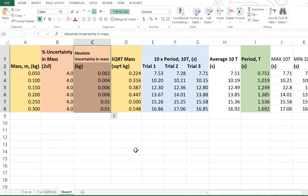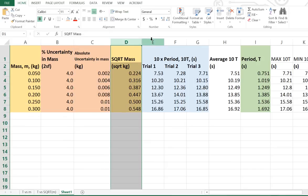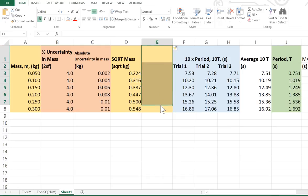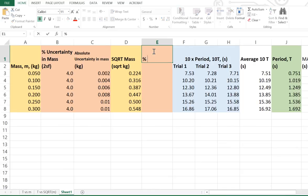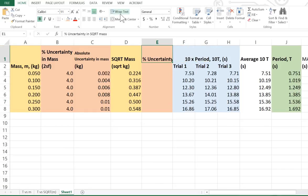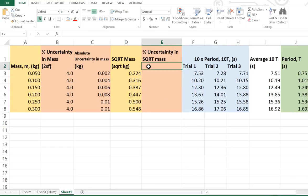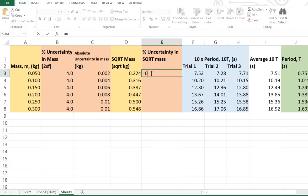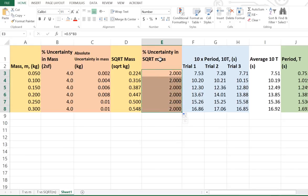So in this case what we want to do is insert a new column here for the percentage uncertainty in square root mass. As I said, we want to multiply the percentage uncertainty for mass by the power. Because we're square rooting, the power is a half. So we go equals, a half, times the percentage uncertainty which is 4. Obviously that'll be 2% and it's going to be 2% for all of the uncertainties in square root mass.